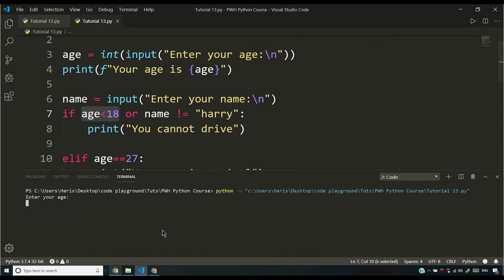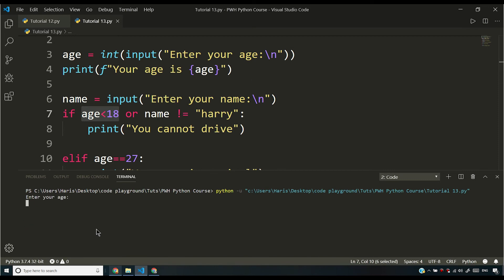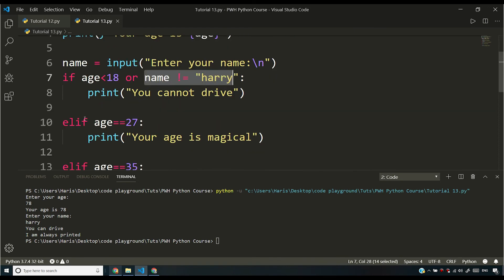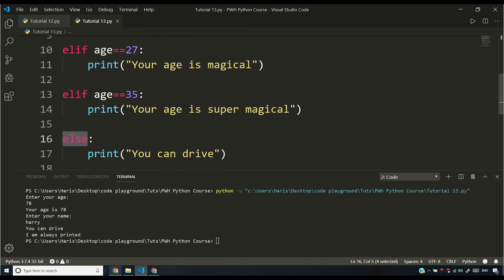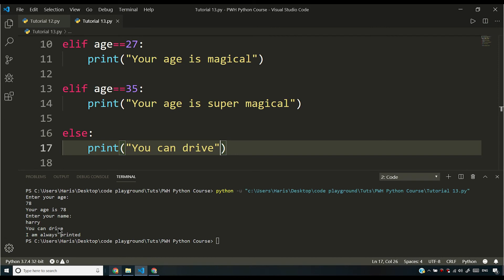Let me show you. If I say age 15 and name Harry, it will say 'you cannot drive' because age is less than 18. If I enter age 78 and name Harry — since both conditions are false (78 is not less than 18, and name equals Harry), the if statement fails to execute. Python then checks elif, then the next elif, and eventually goes to else, which prints 'you can drive.' This might not be the best example, but I want you to test this in several other scenarios to understand how if, else, and elif work in action.